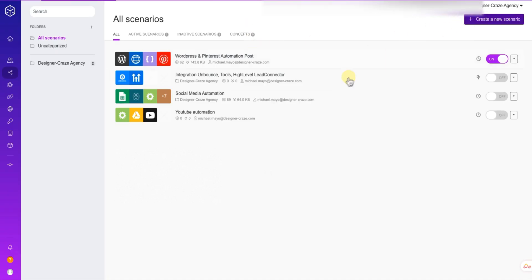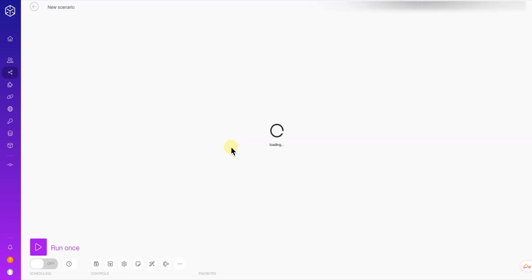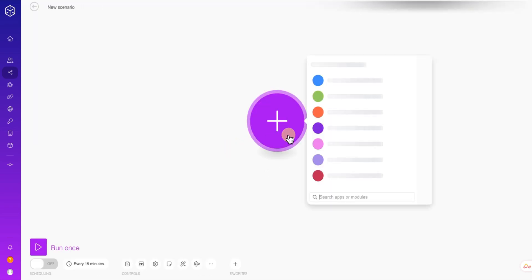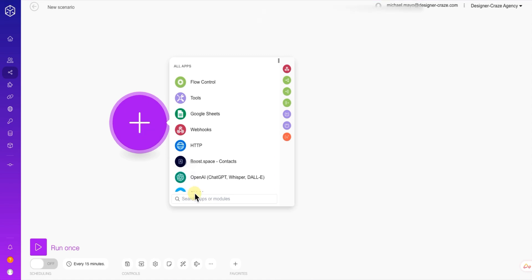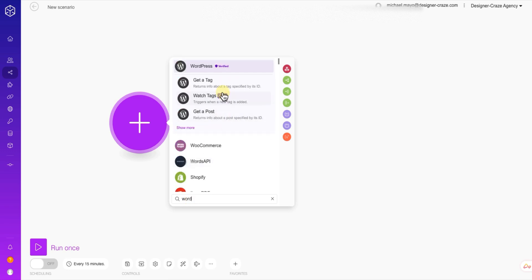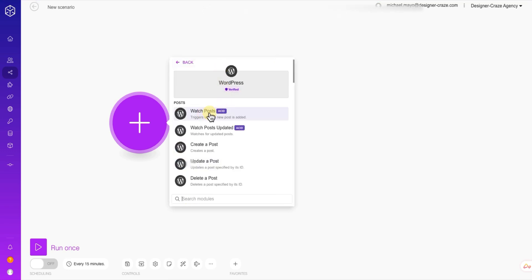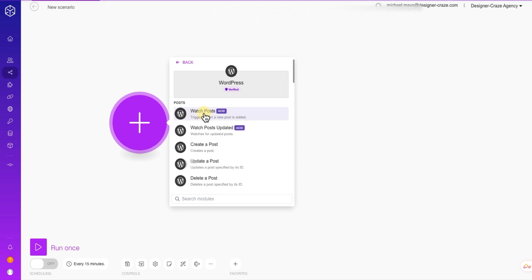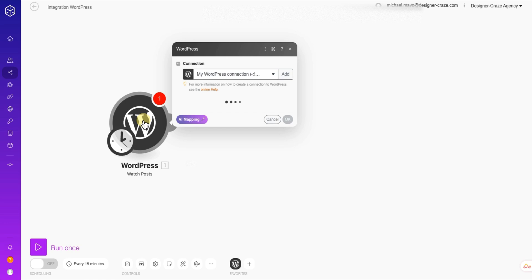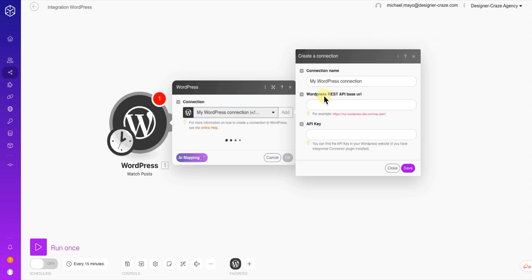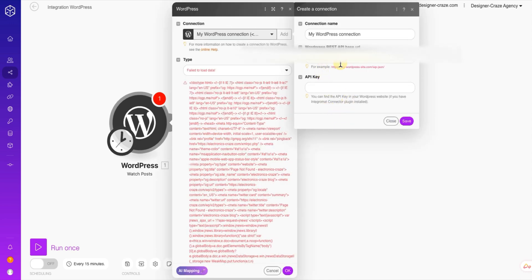Leave that API code there for now and jump into Boost Space. In Boost Space, go to Create Scenario, and you're going to start with the first module which will be WordPress. Type in WordPress to look for it, and in this module you need to select Watch Post — that means basically any post that you publish, it's going to watch it and grab it and create a pin for you on your Pinterest.